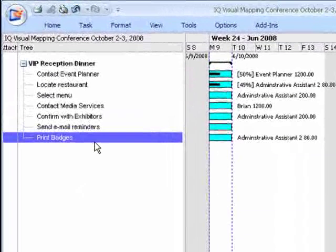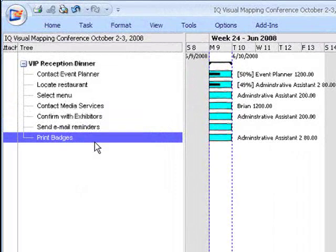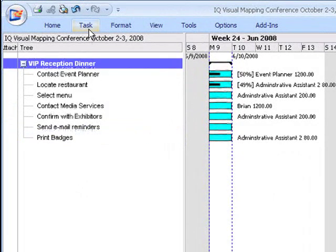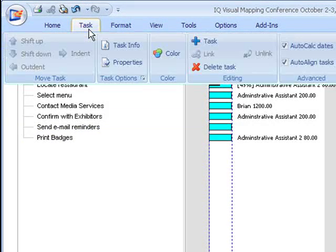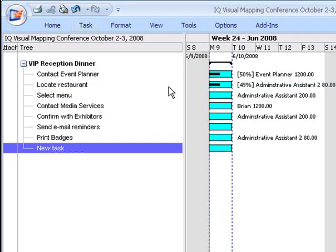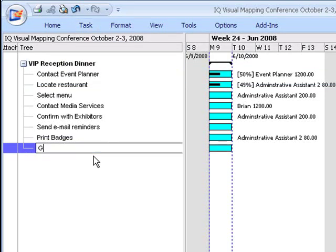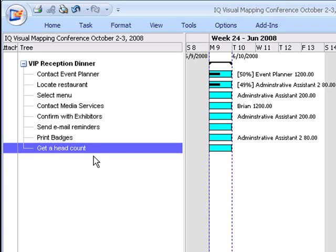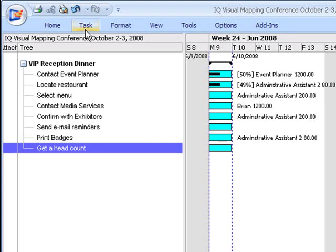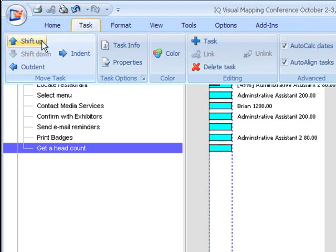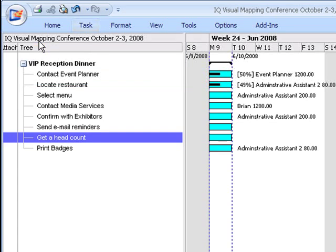and I notice that I've left out a task. So I'm going to click on the task, I'm going to add a task, get a head count, and now I just want to take that task and shift it up.